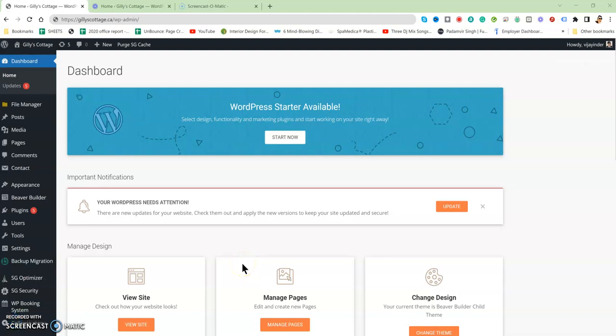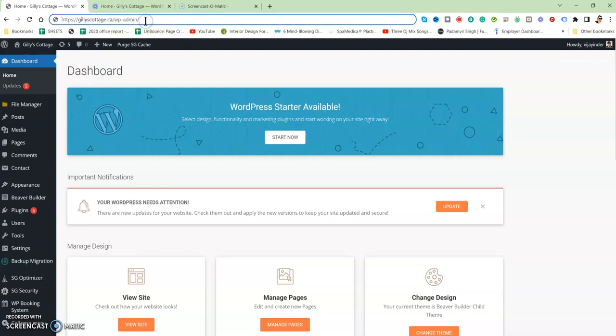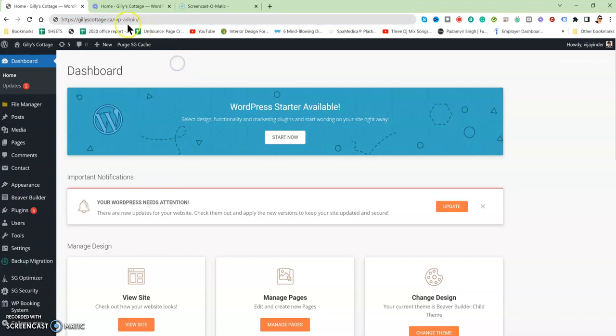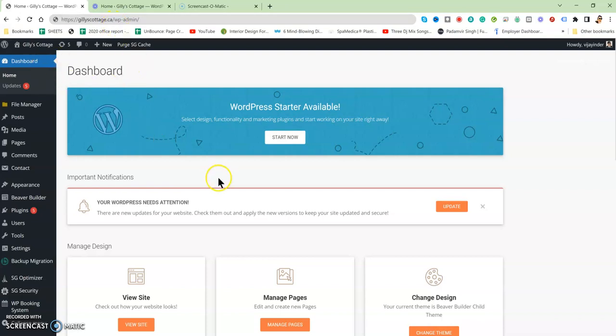Hi, so let's start with the backend first. When you type this URL, it will take you to the backend, basically to the login screen. When you login, you'll see this dashboard.